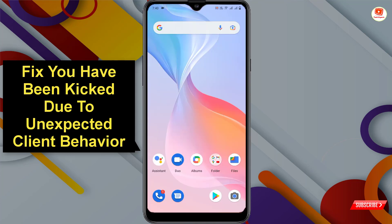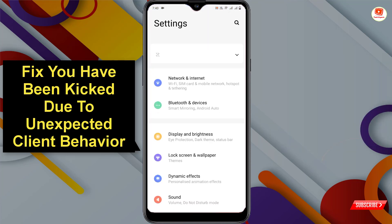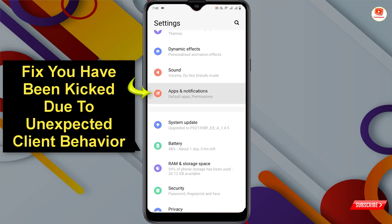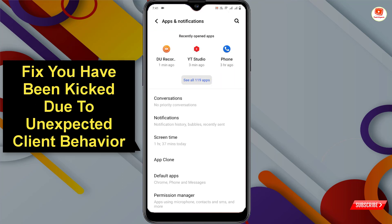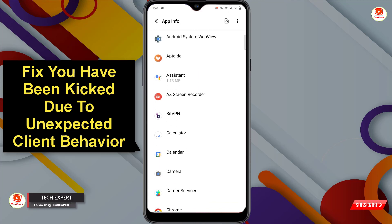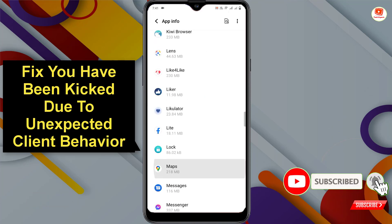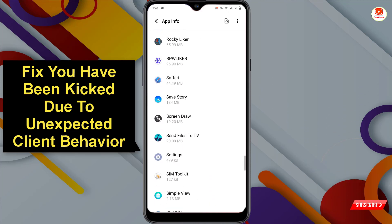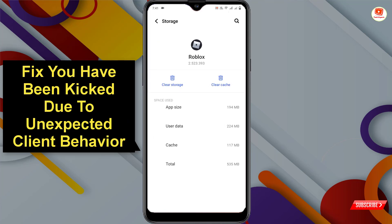I'll show you three methods. In method one, open your phone settings, scroll down, click on Apps and Notifications, click on 'See all apps,' go to Roblox, click on the Roblox app, first click on 'Force Stop,' and then click on 'Storage and Cache.' Click on 'Clear Cache' and then tap on 'Clear Storage.'